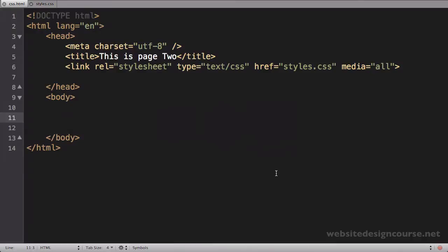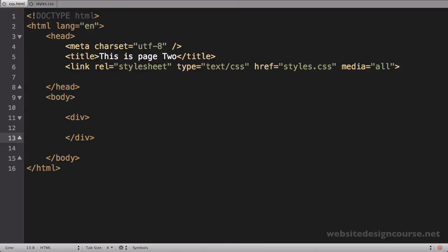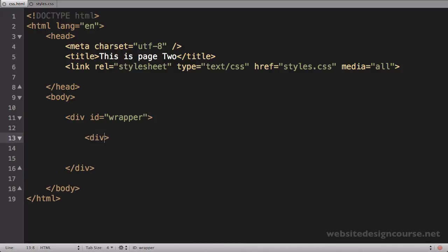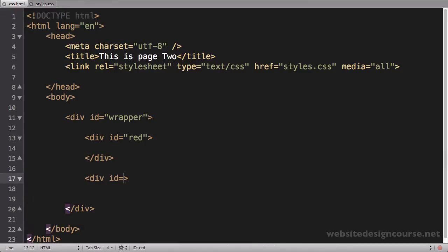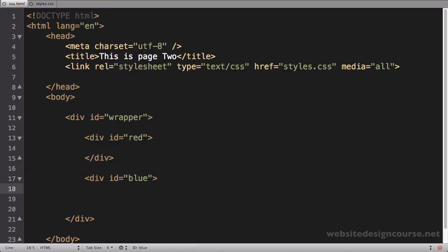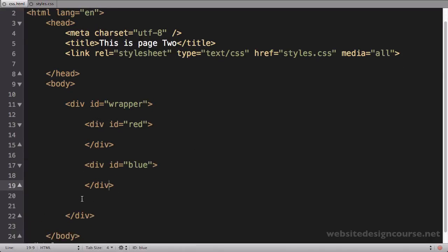Floats are probably the preferred method of laying out things on the web. To illustrate CSS floats, I'm going to build a little boilerplate starting from a blank slate. I'll create a div tag with ID equals wrapper, and inside of it I'll create two divs — one with ID equals red and the other with ID equals blue.